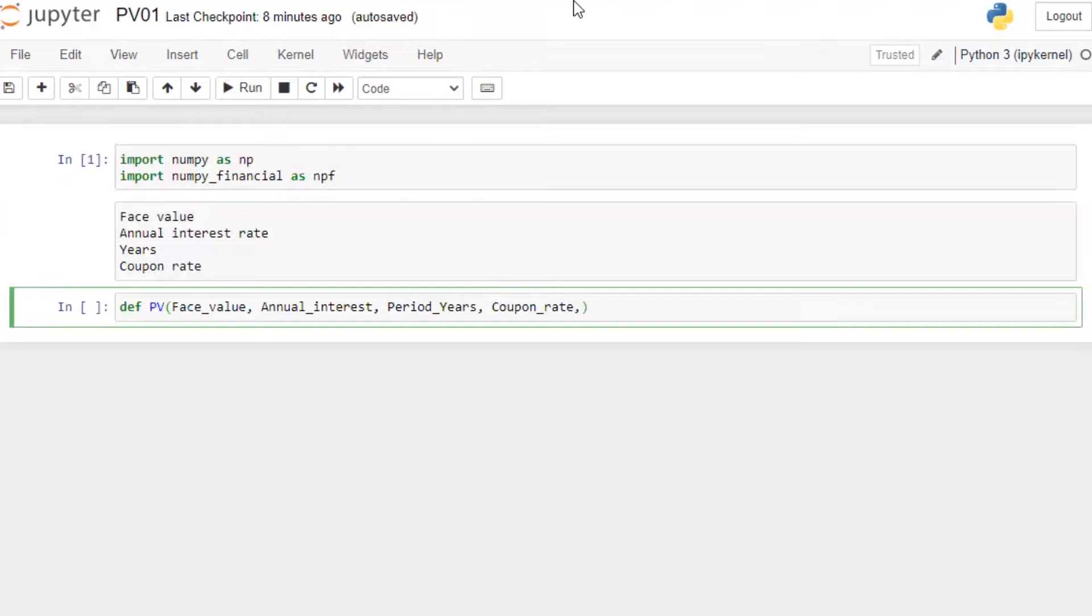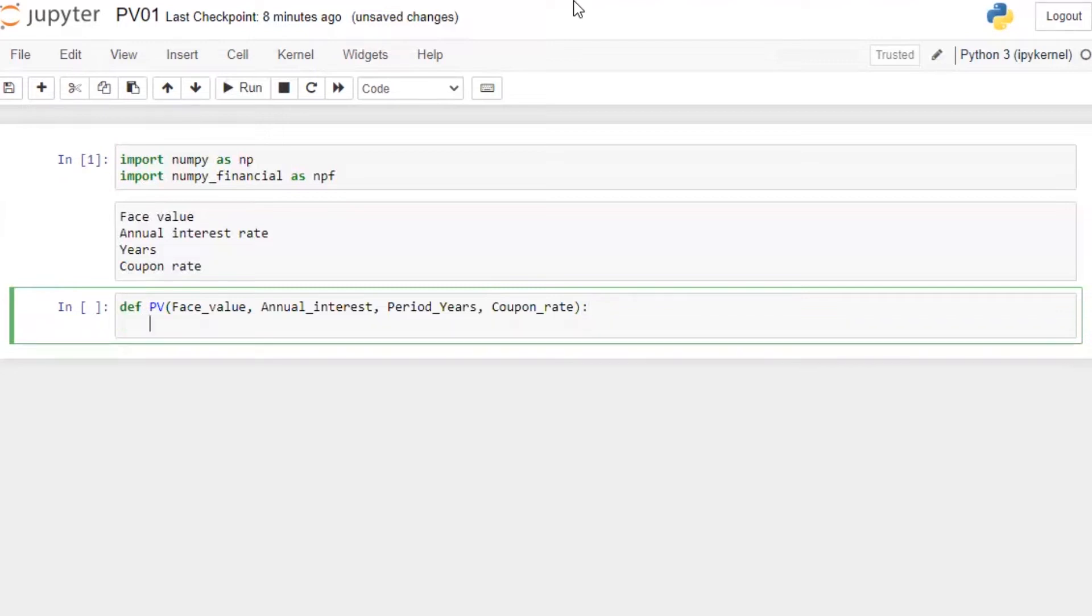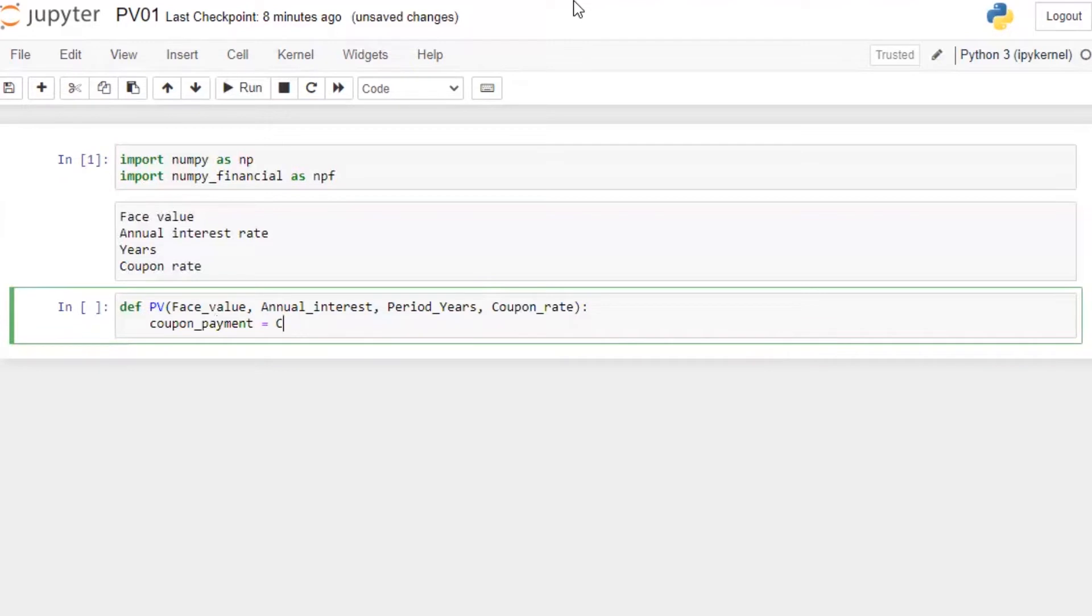Under price value we need face value, annual interest, period in years, coupon rate. I will not put PV factor here. For now I'm just calculating the price, and then in the next step I'll show you what exactly I need to add.